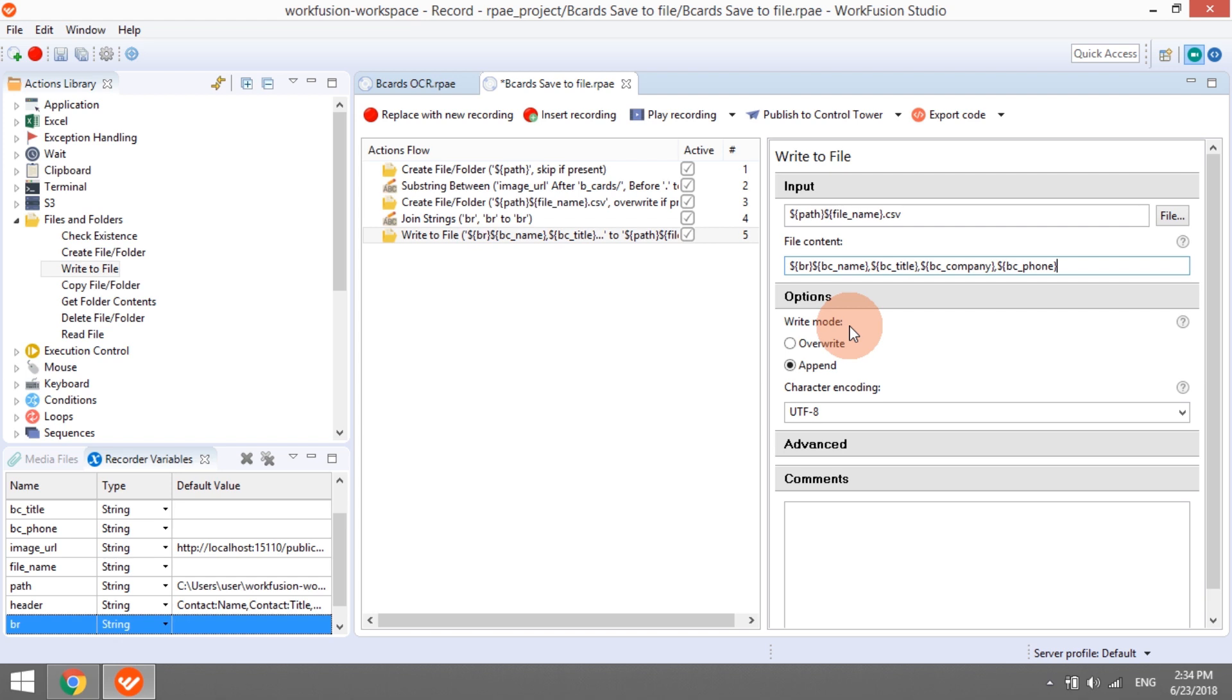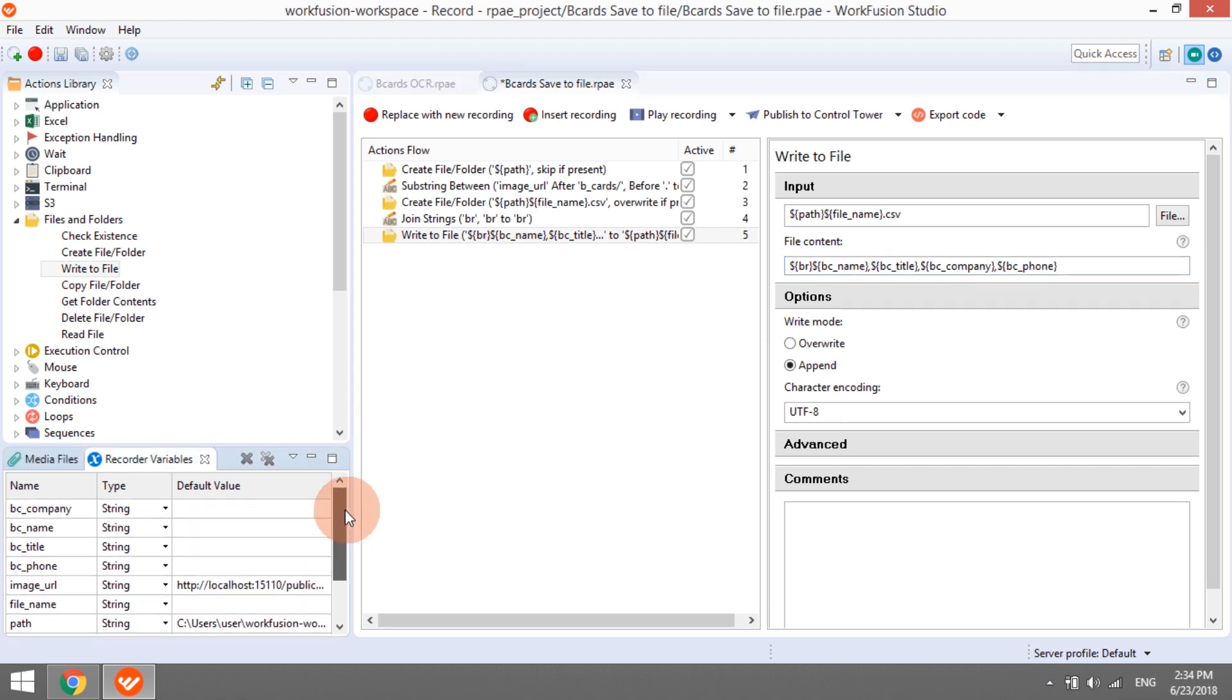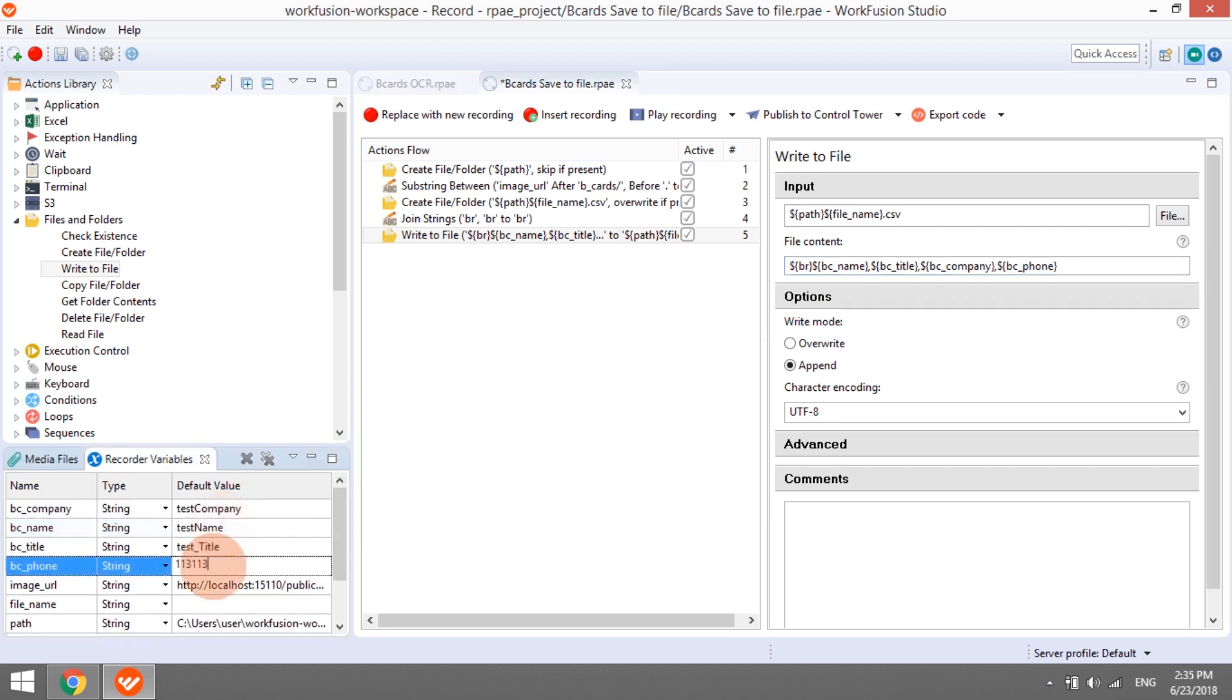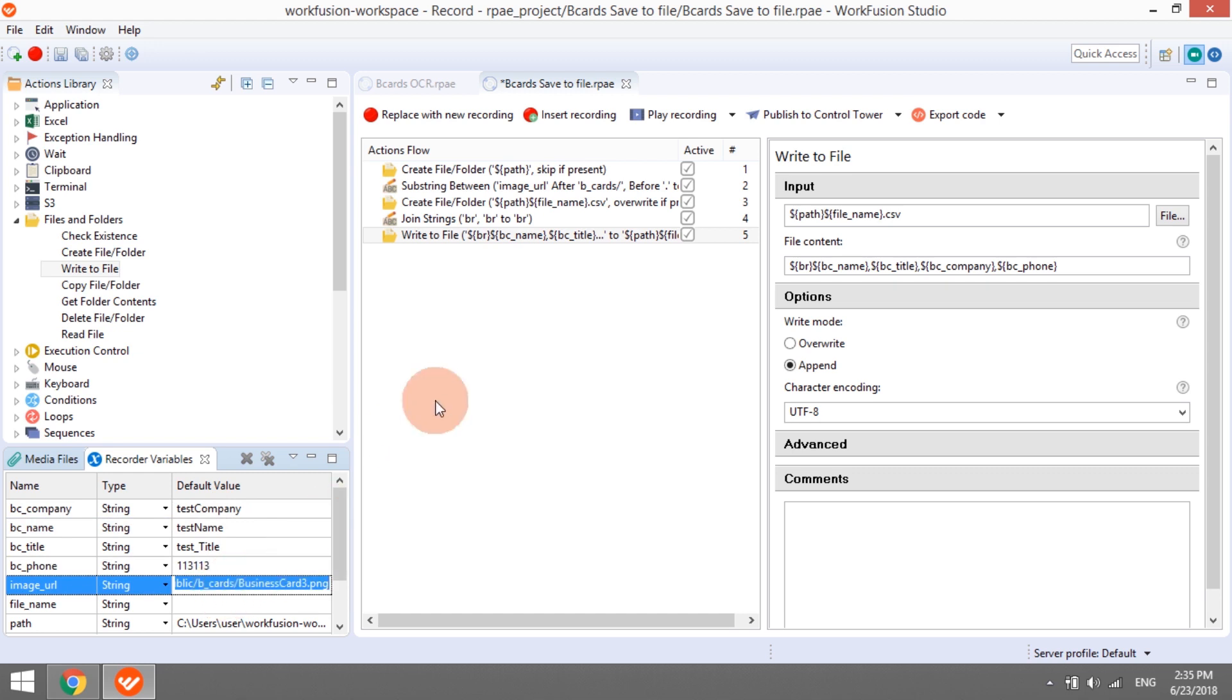The business process step for creating CSV files is ready. Later on, as a part of a business process, this recording will receive image URL and extracted data during runtime. But now, for testing purposes, let's hard-code these values and play the recording.